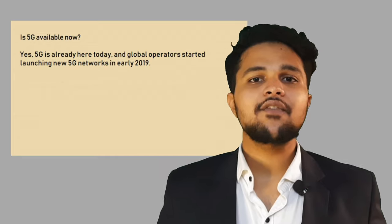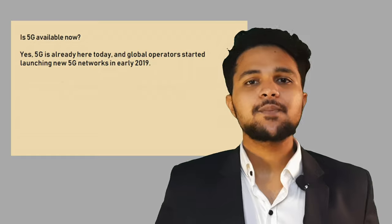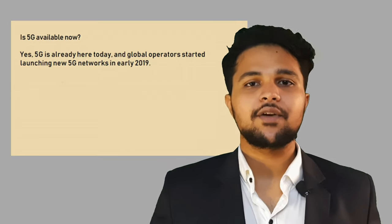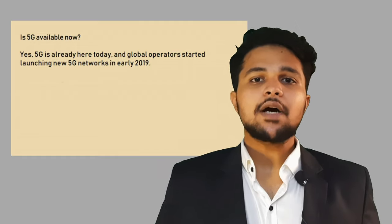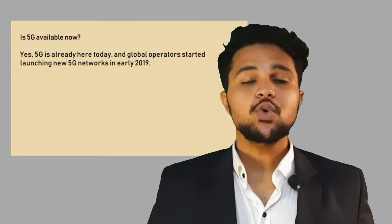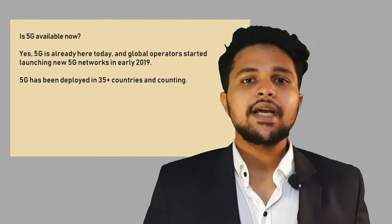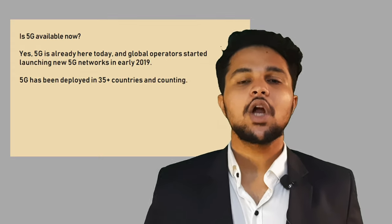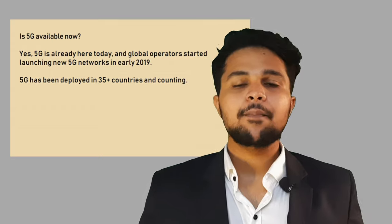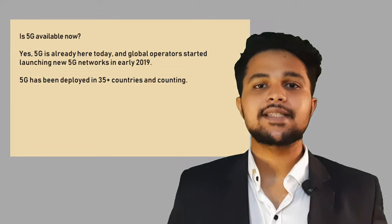Is 5G available now? Yes, 5G is already here today. Global networks started launching their 5G networks in early 2019, and in 2020 many countries expect nationwide 5G mobile networks. All major Android phone manufacturers are commercializing 5G phones, and soon even more people will be able to access 5G. It is deployed in 35-plus countries and has seen a much faster rollout and adoption compared to 4G.